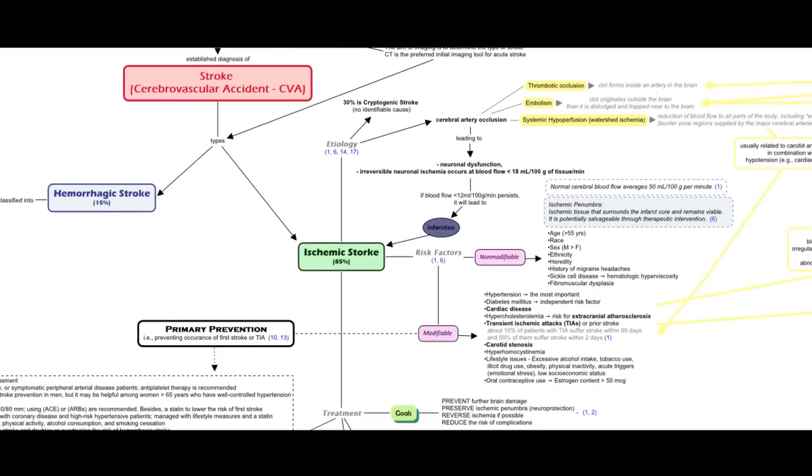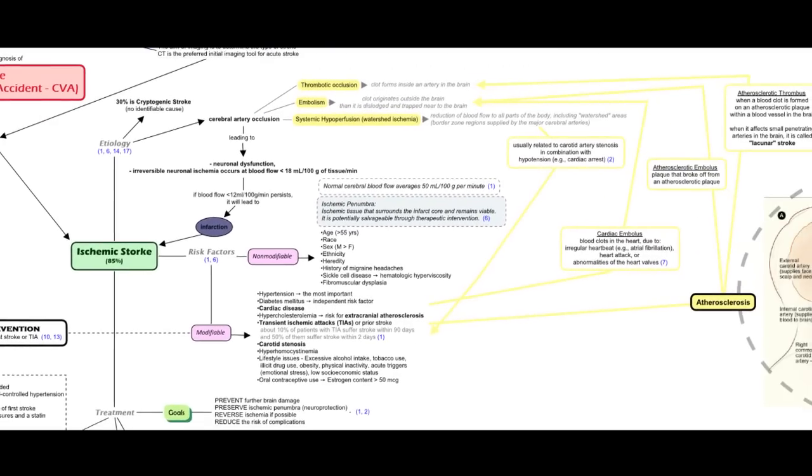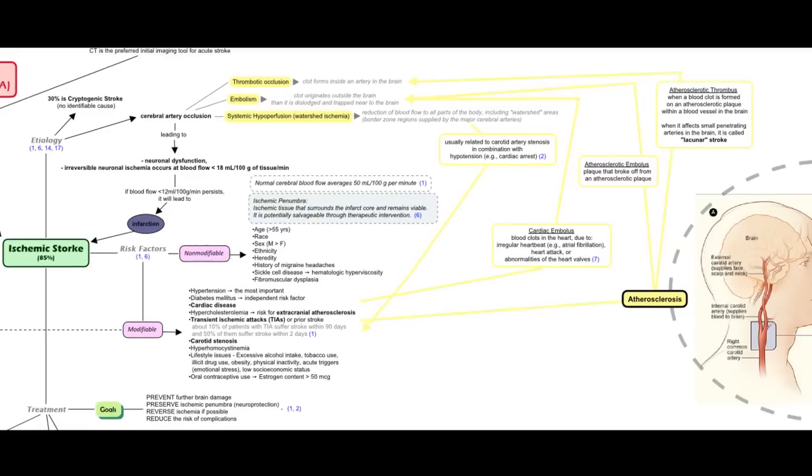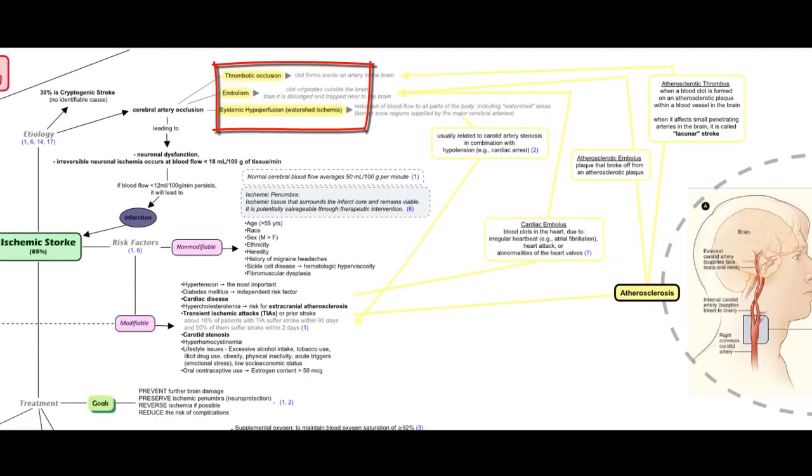Ischemic stroke is caused mainly by cerebral artery occlusion, which occurs due to one of the following three mechanisms: either thrombotic occlusion, embolism, or systemic hypoperfusion. You'll find links between the modifiable risk factors and these mechanisms.